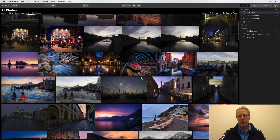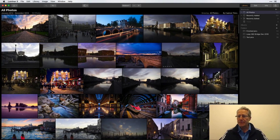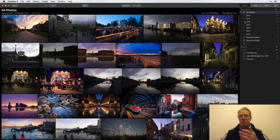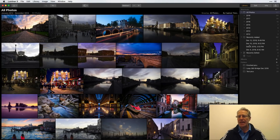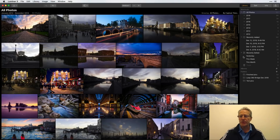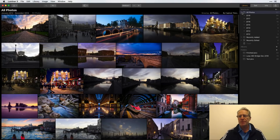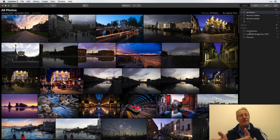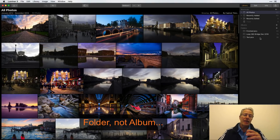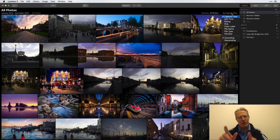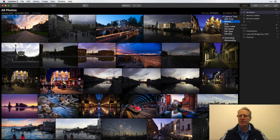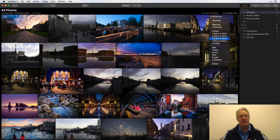So here I am in my Luminar 3 with libraries interface, in All Photos. As you know, it sorts them by year, by recently added, and by recently edited — it has all this cool organization stuff, which I'm not really going into here. I also have albums, and I've got my All Photos organized by Capture Time.